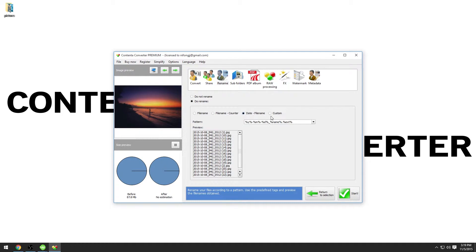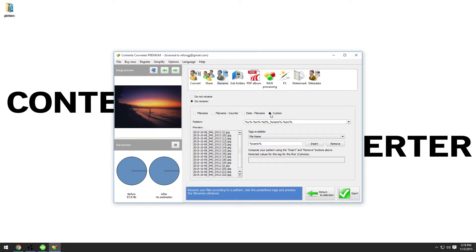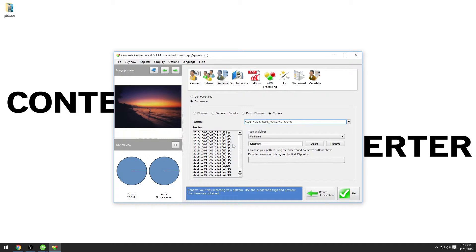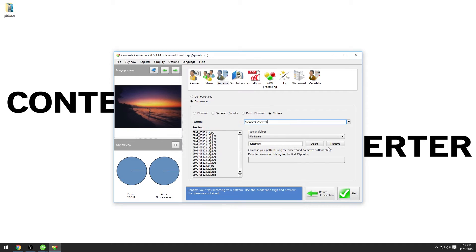And custom that offers the maximum flexibility and shows you all the available tags. We will choose this option. Observe how the preview of the final results will change depending on the pattern entered. We will start by entering in the pattern field the following text. In the preview, you can see that this is just the original file names generated by the camera.